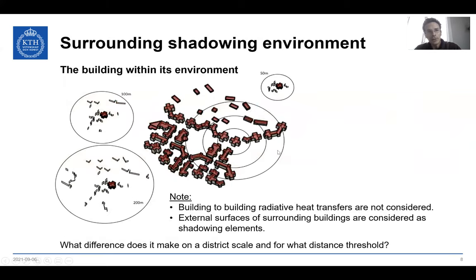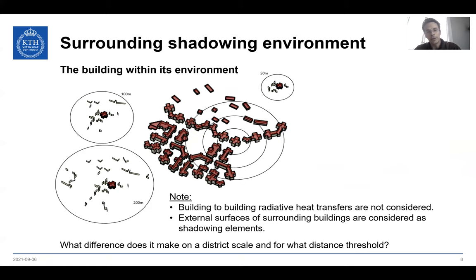The surrounding shadowing environment is controlled by a keyword that sets a distance threshold. Below this threshold, all surfaces from surrounding buildings are taken into account as the shadowing environment. The greater this distance threshold, the more external surfaces are included. What difference does it make at the district scale, and for what distance threshold?